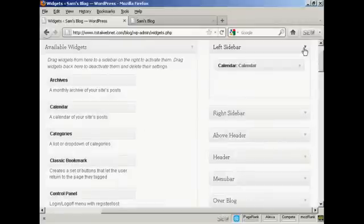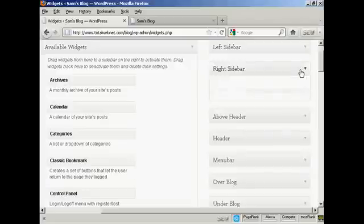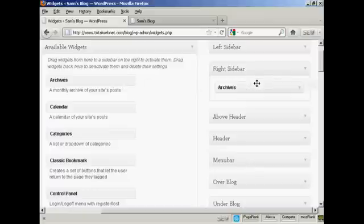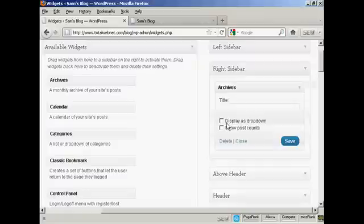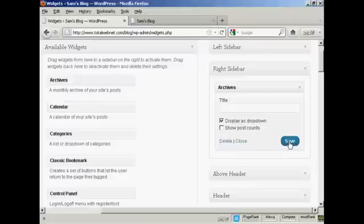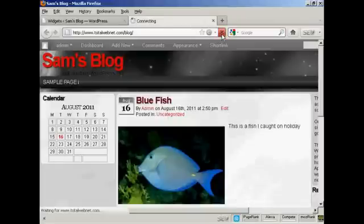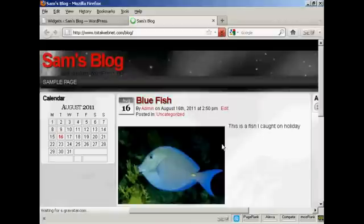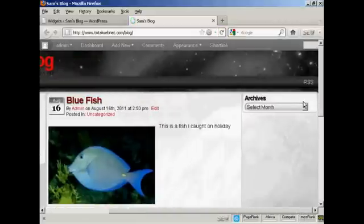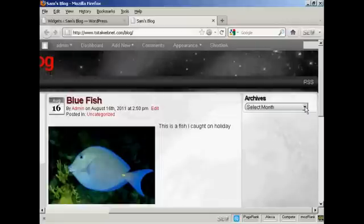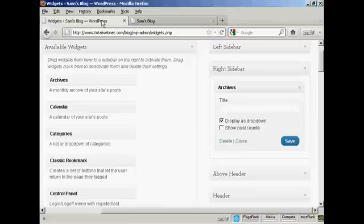Likewise, if you want to add a widget to another sidebar — let's say the right sidebar — let's have archives on the right sidebar. Again, drag it over. You can display several settings here, such as 'display as a dropdown'. Let's select that and save. Come back and refresh, and there we go — you can see the archives there and can select from the dropdown menu. And that's how you can add and use WordPress widgets in the sidebar of your WordPress blog.